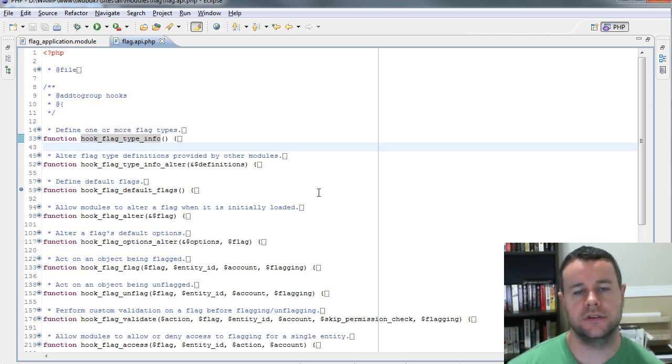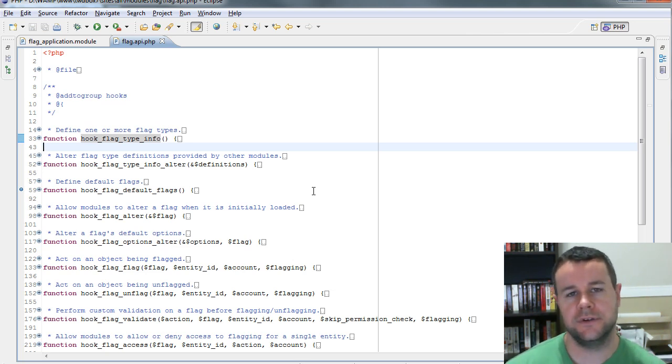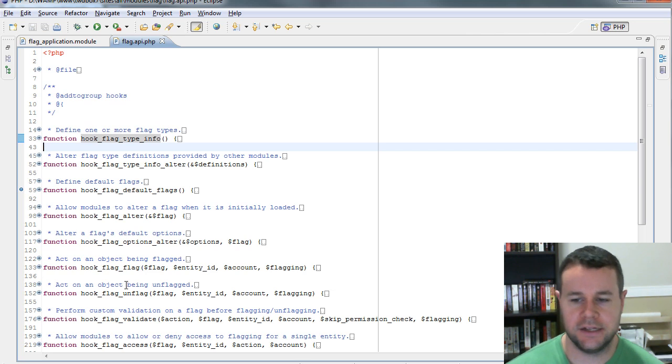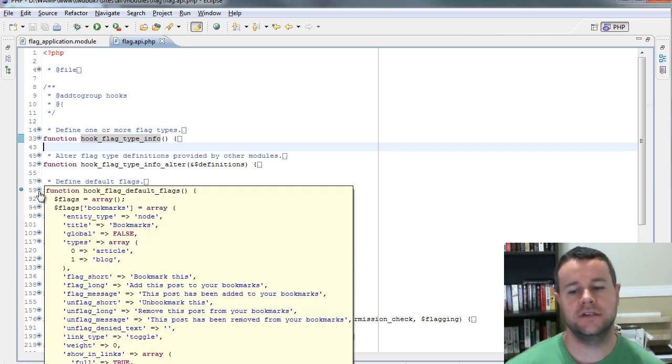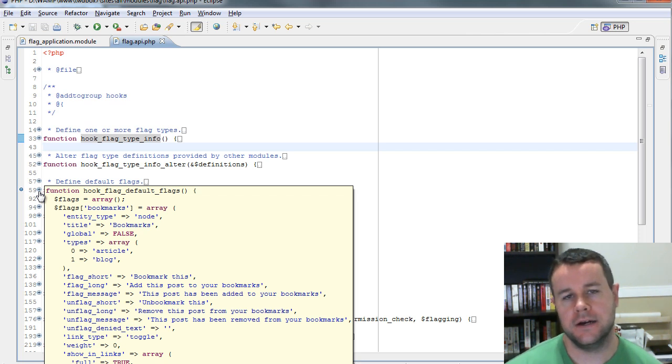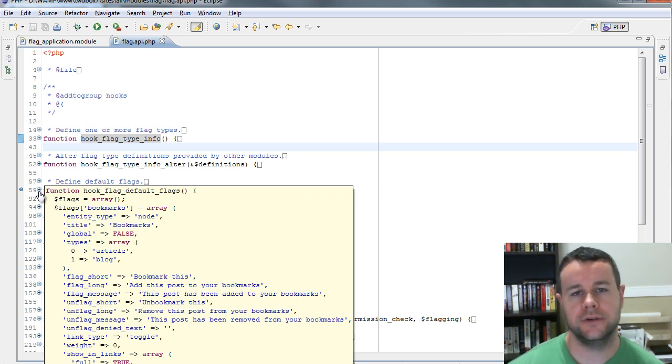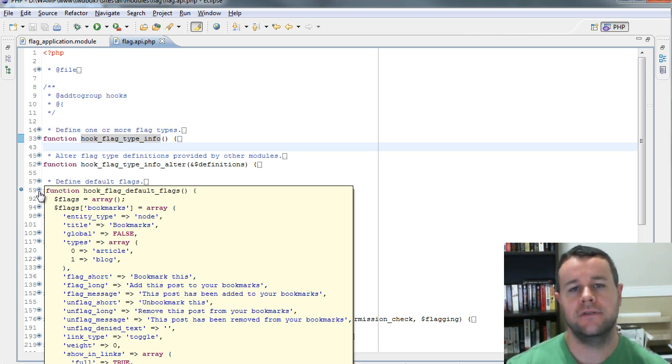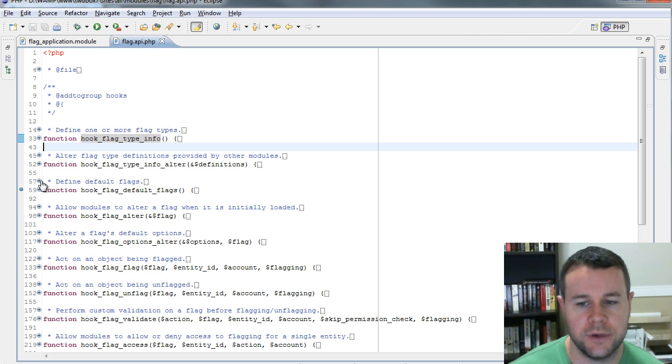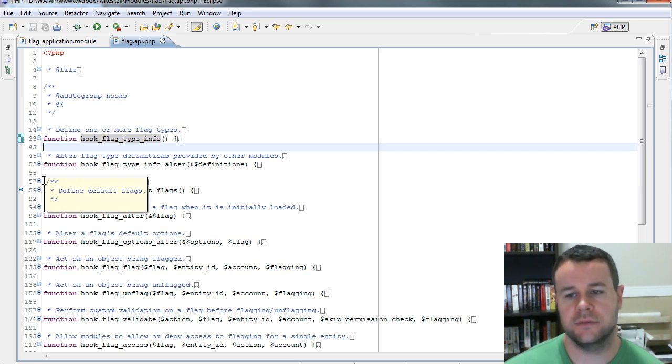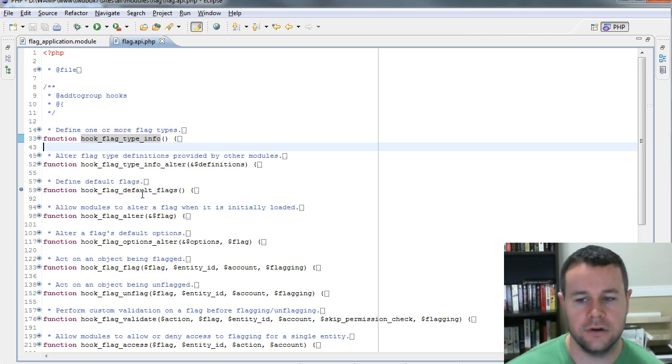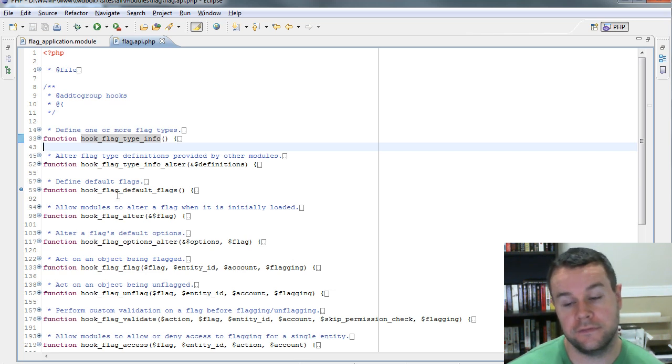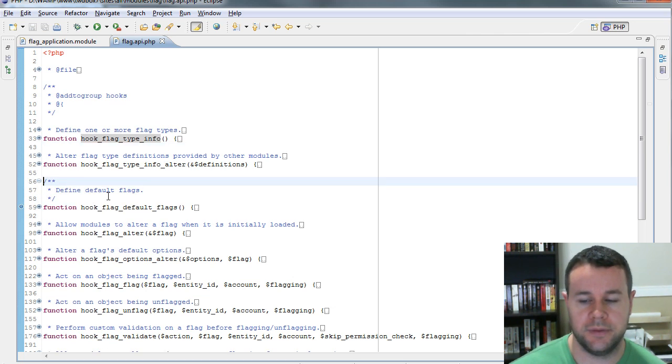Flag does a similar thing. It provides its own API and it uses the Drupal hook system. You'll see here we get a bunch of hook and then a bunch of function names. What we want to do is use these because we're going to be interacting with different flags. We're going to essentially create the flag application module, and so we need to leverage the flag module and its API. The first thing we're going to do is actually define this default flag.